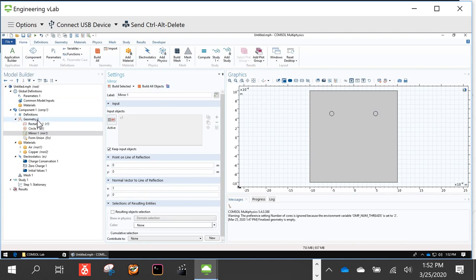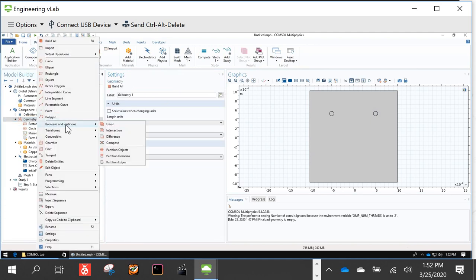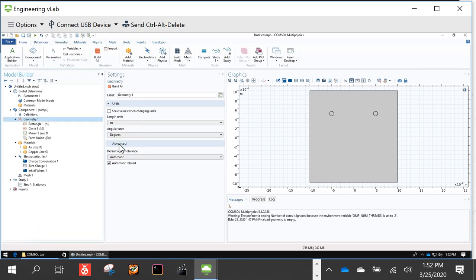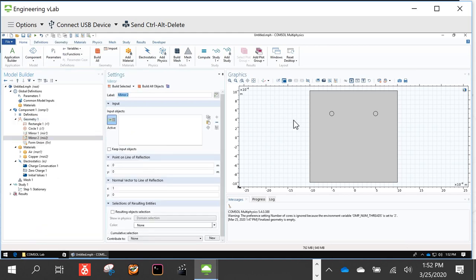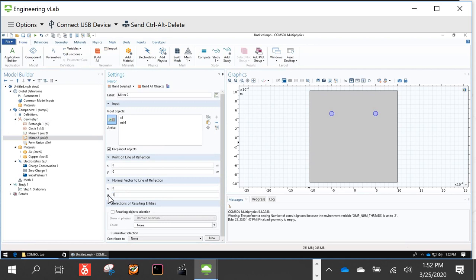To make the last two circles, do the Mirror operation again. This time select both existing circles as the objects to mirror, and mirror them across the X-axis — change the normal vector to point in the Y direction (x=0, y=1). Click Build All Objects and you can see all four circles are now in place.